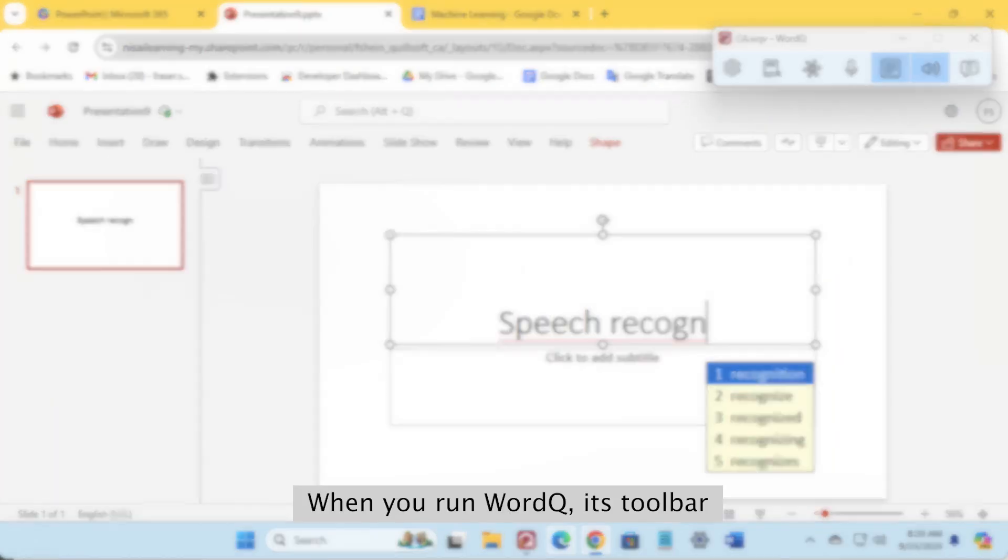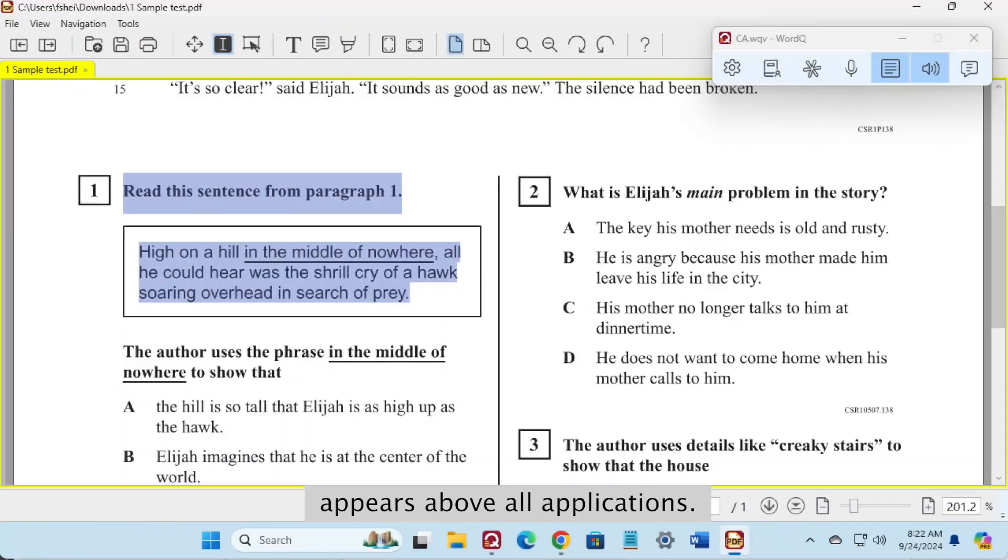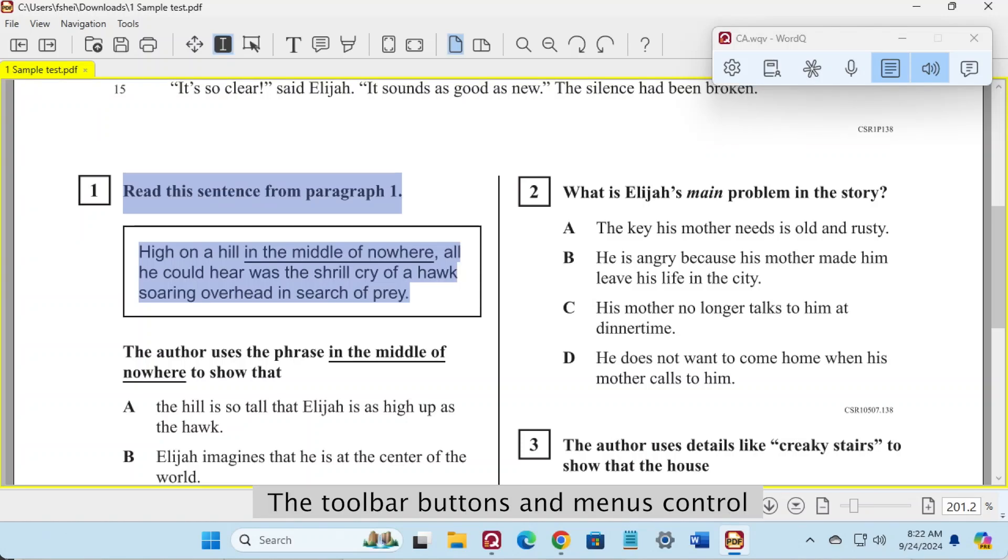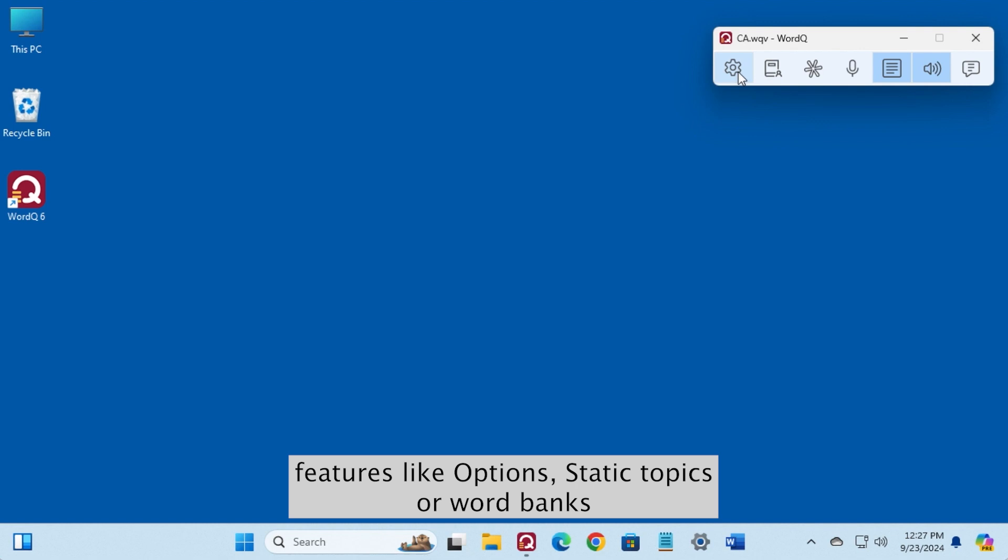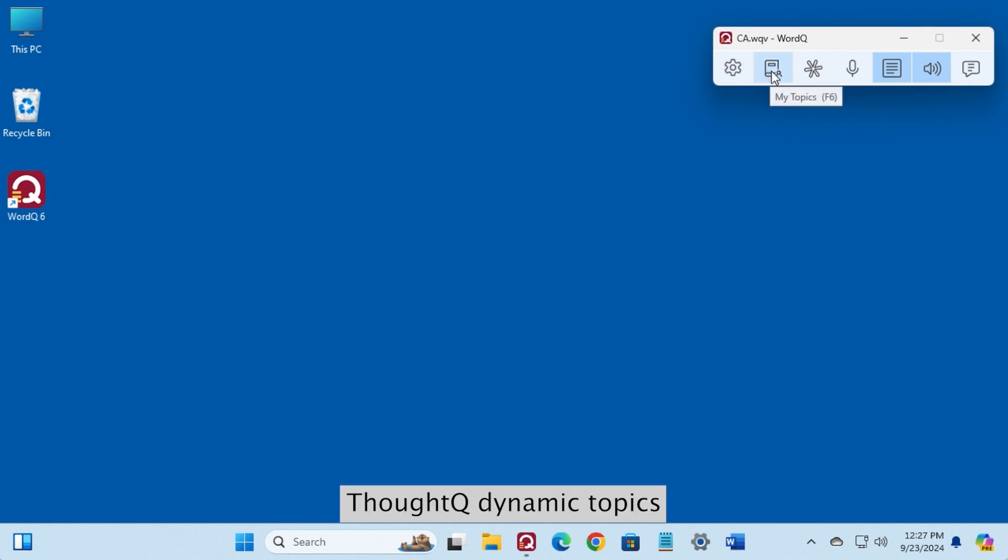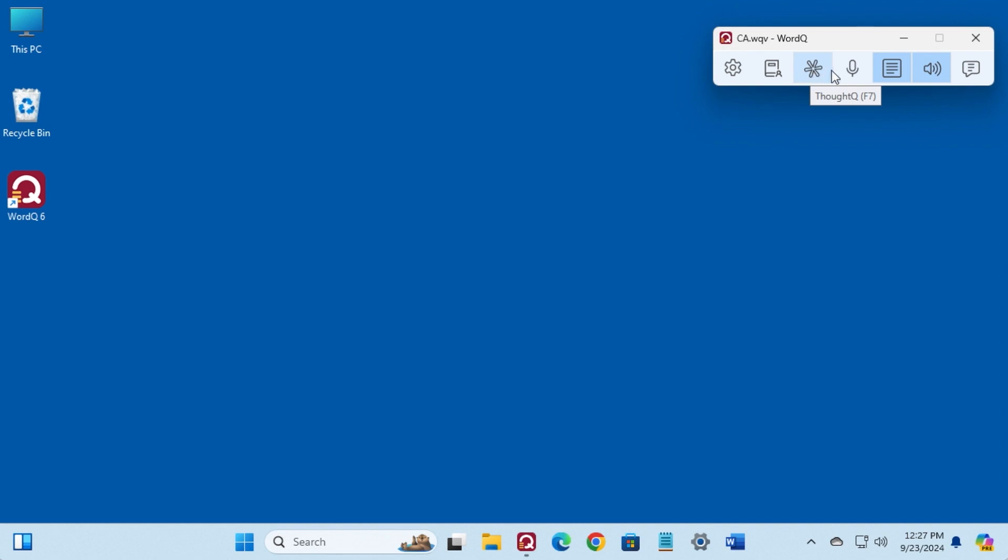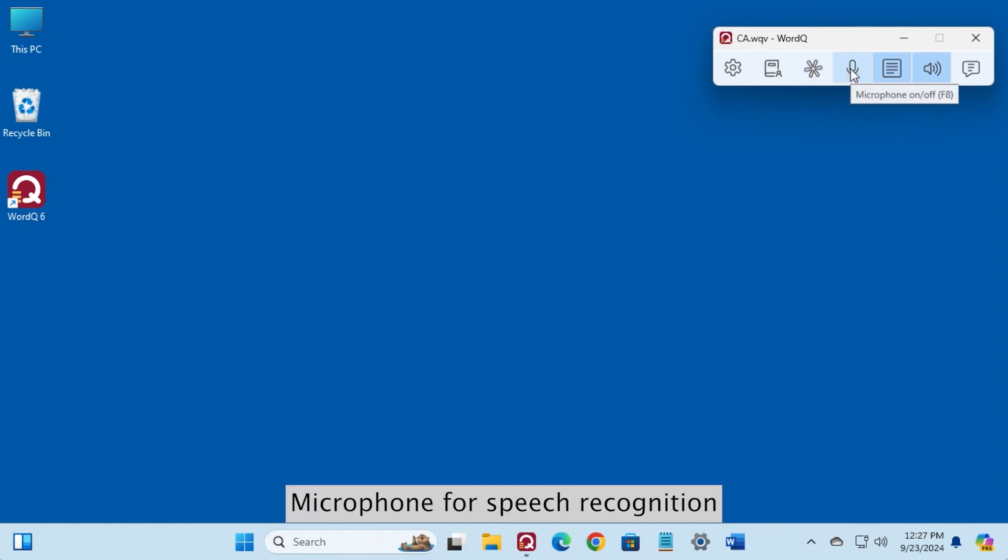When you run WordCue, its toolbar appears above all applications. The toolbar buttons and menus control features like Options, Static topics or word banks, ThoughtCue dynamic topics, Microphone for speech recognition.